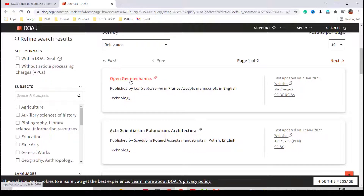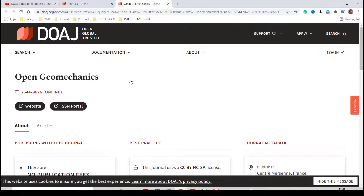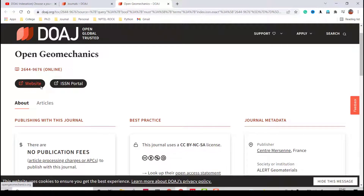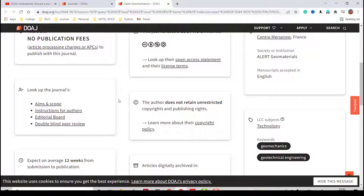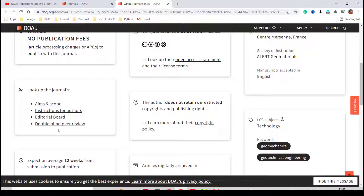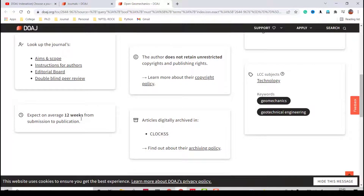The first result is 'Open Geomechanics.' Clicking the link shows the journal details including a link to its original website, the ISSN portal, and basic details. Importantly, there is no publication fee — this journal does not charge any amount. The publisher is based in France. You can also see the aims and scope, instructions for authors, editorial board, double-blind peer review, and an average time of 12 weeks from submission to publication.